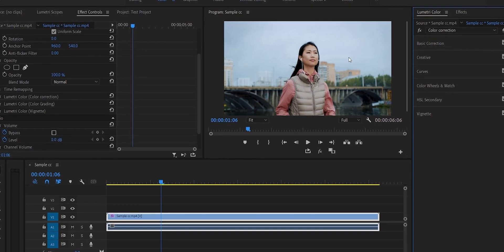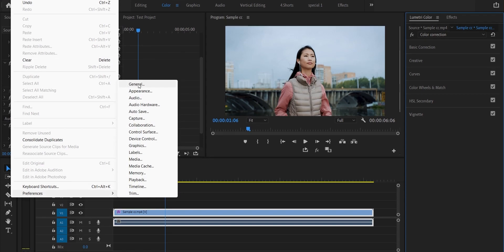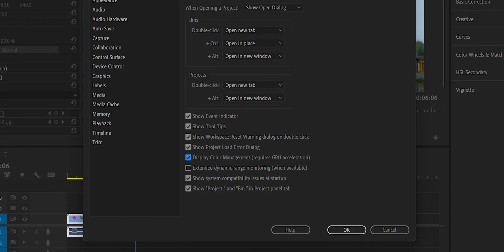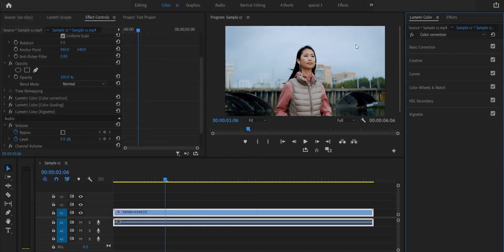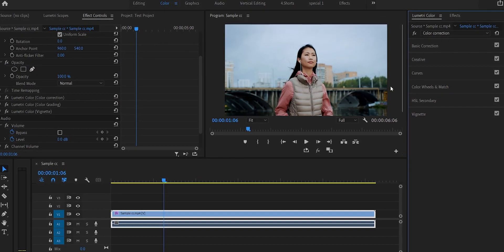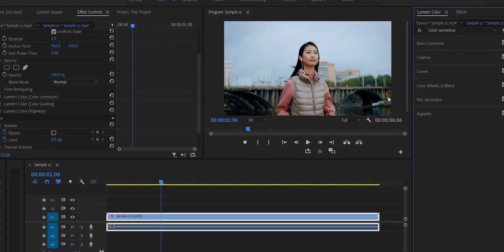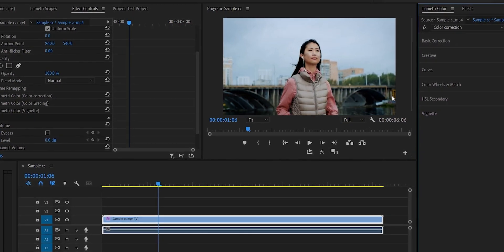This problem will be easy to solve. For this, go to Edit > Preferences > General. Here we have the display color management option — check this box, and here we have the graphics card option. I will press here and show you the differences and changes in the video. If you have a problem with color on your face, we will show you the display color management. In this video, we will show you color grading, correction, and the Lumetri panel. We will show you the basics.